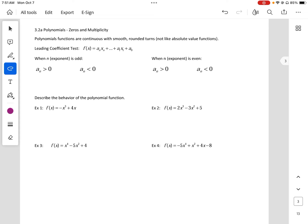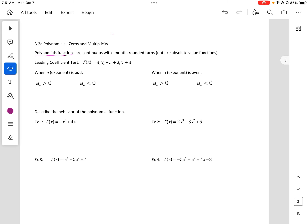So let's start with end behavior. When we are looking at polynomials — polynomial functions are anything that has an x value. So we could start with linear: f(x) = x, then f(x) = x squared, f(x) = x cubed, and so on. We could say f(x) = x to the n value. So these are polynomials, and we want to look at the end behavior.